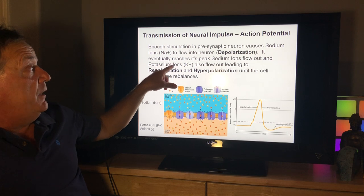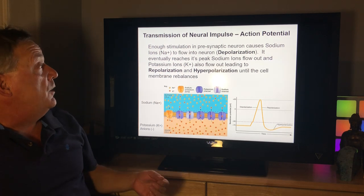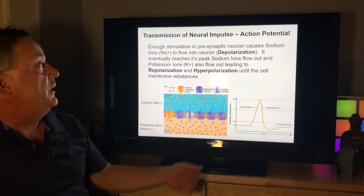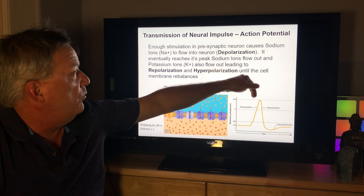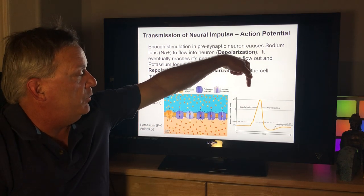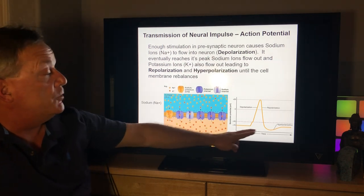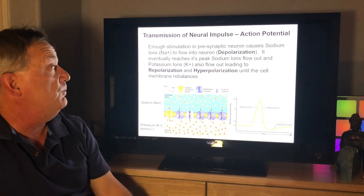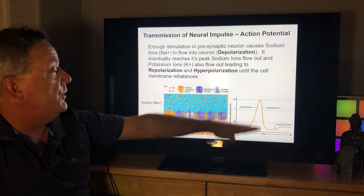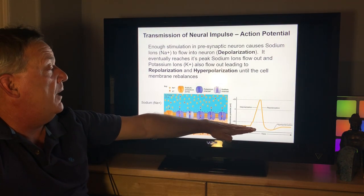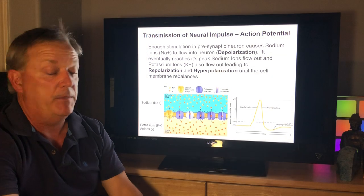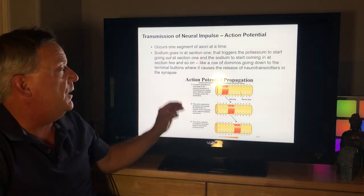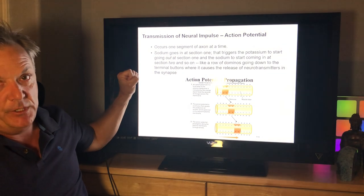It eventually reaches its peak, then sodium ions flow out and potassium ions also flow out, leading to repolarization where the millivolt level goes back down and goes below 70 millivolts in a process called hyperpolarization. Eventually the cell membrane rebalances at minus 70 millivolts.